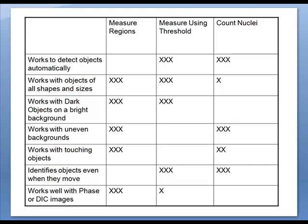This technique is useful when you want to analyze specific structures on one or more images and the specific structures can be identified based upon their gray value range. This technique assumes that the gray values in the objects are different from the background, so this technique does not work well with images that have uneven backgrounds. This function does work with both light objects on a dark background, like fluorescence, or dark objects on a light background, like transmitted light.